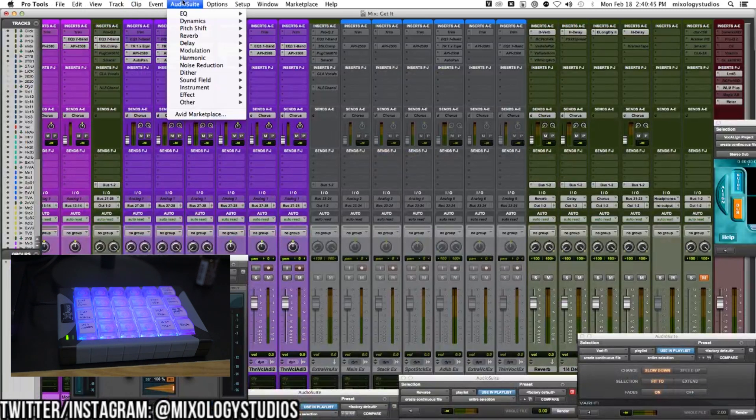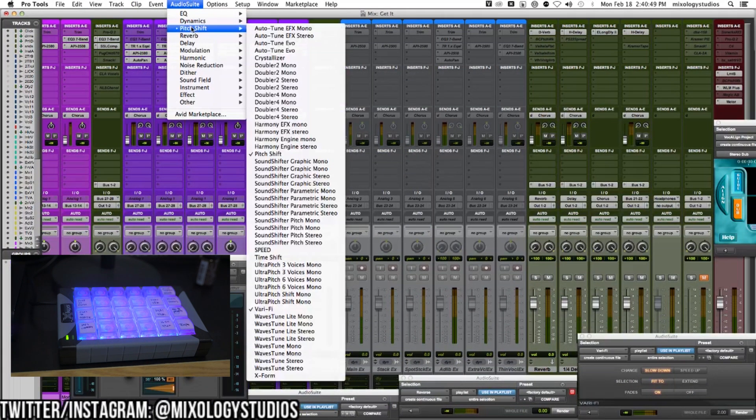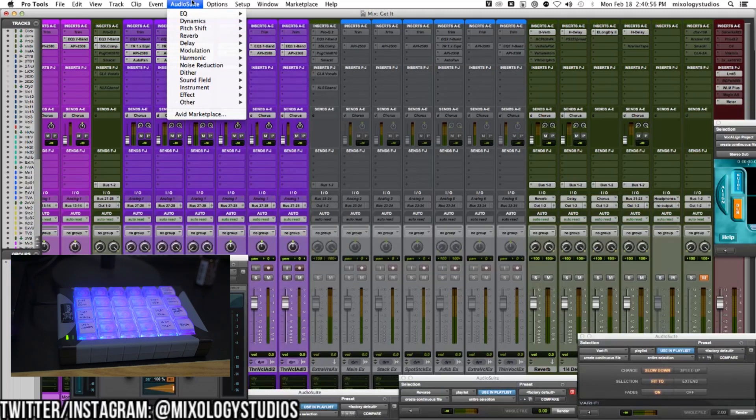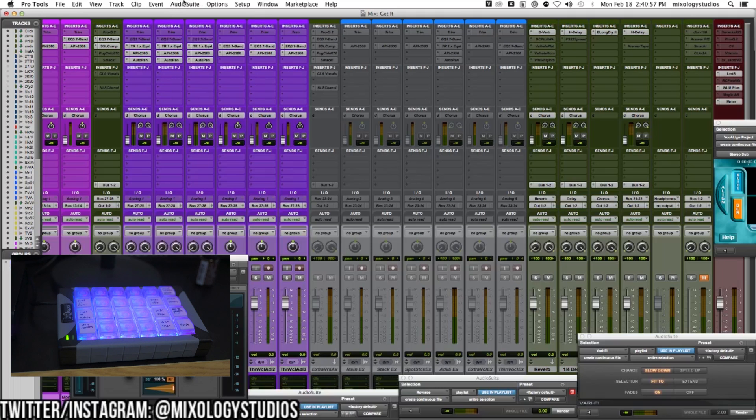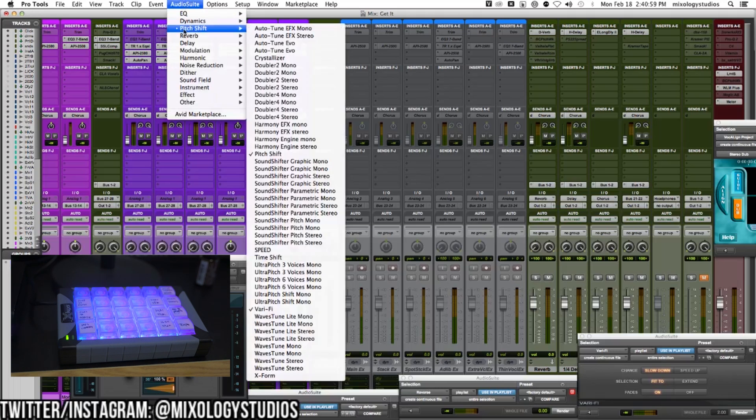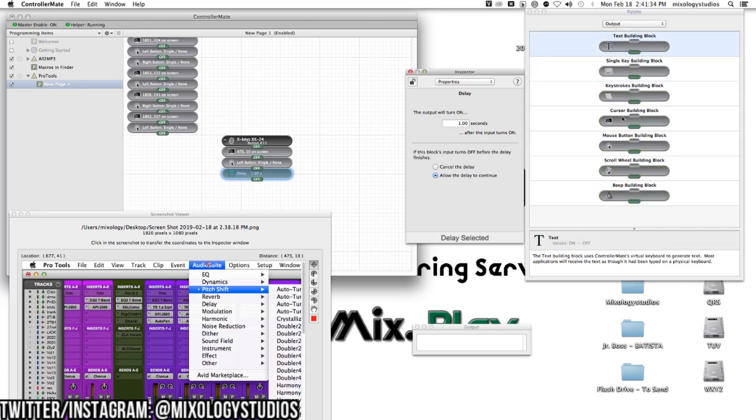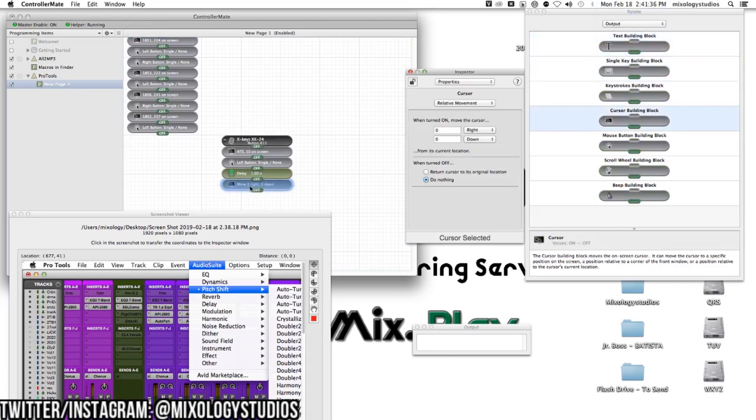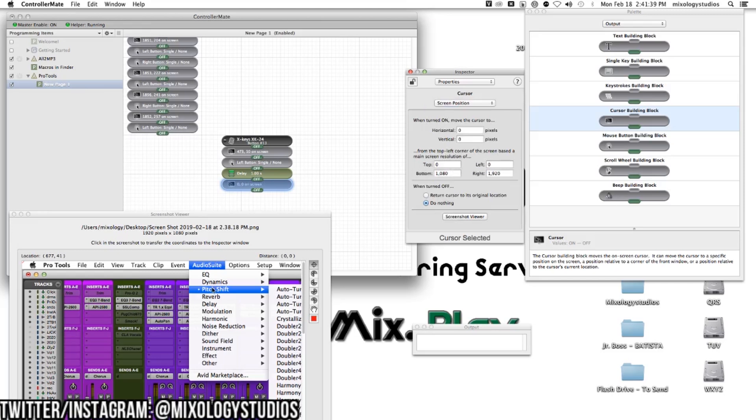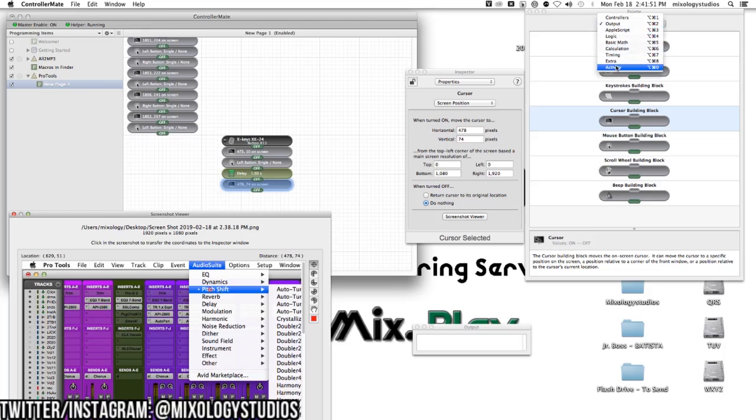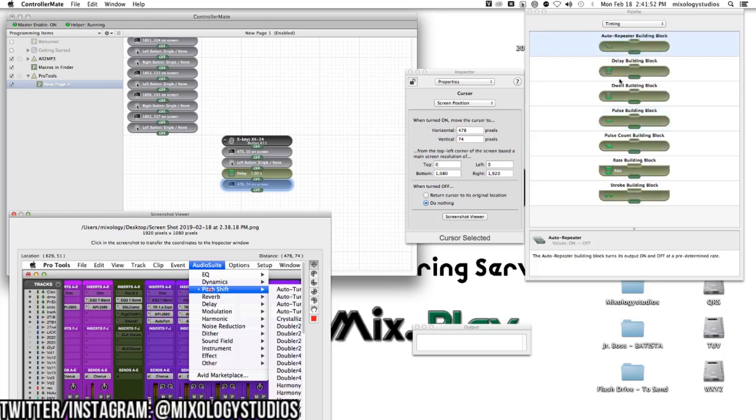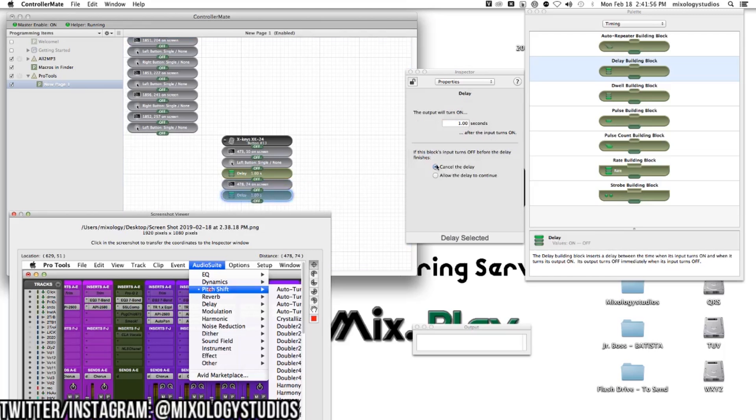The command is to click, go down to Pitch Shift, then go all the way down to X-Form. I'll go to output, cursor building block, and change this to screen position. Go to Pitch Shift. It automatically puts the coordinates in. I'll put another delay right there. Go to timing, delay, leave it at one second, and allow the delay to continue.